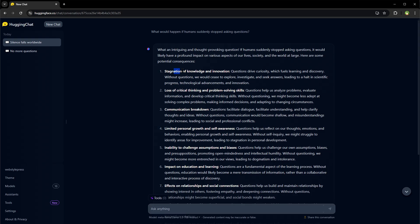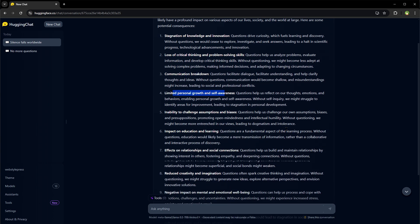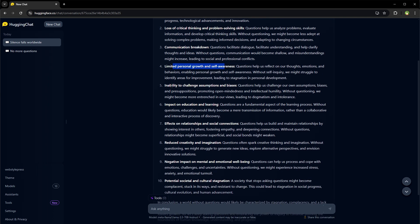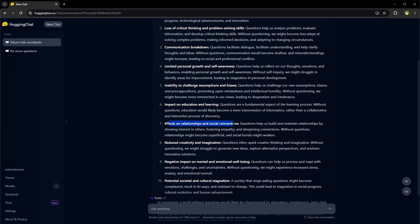Here we have stagnation of knowledge and innovation, loss of critical thinking and problem solving skills, communication breakdown, limited personal growth and self-awareness, inability to challenge assumptions and biases, impact on education and learning, effects on relationships and social connections.